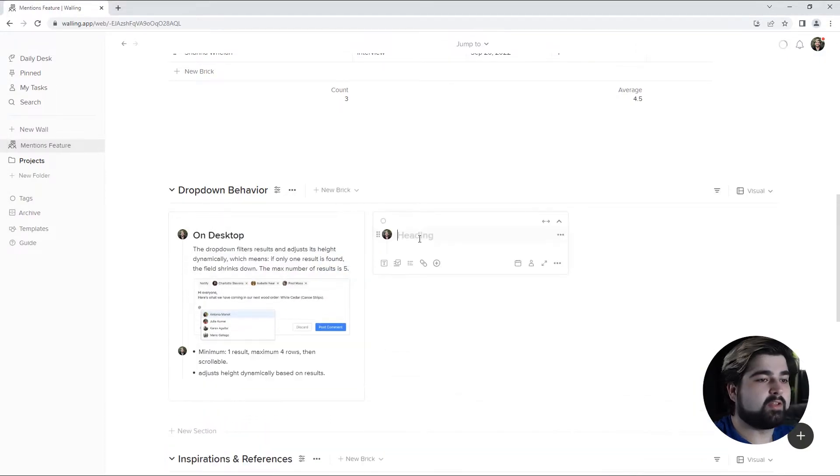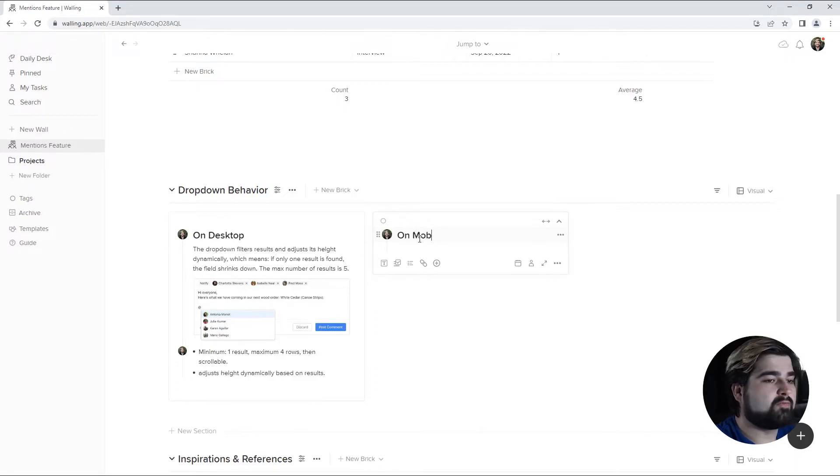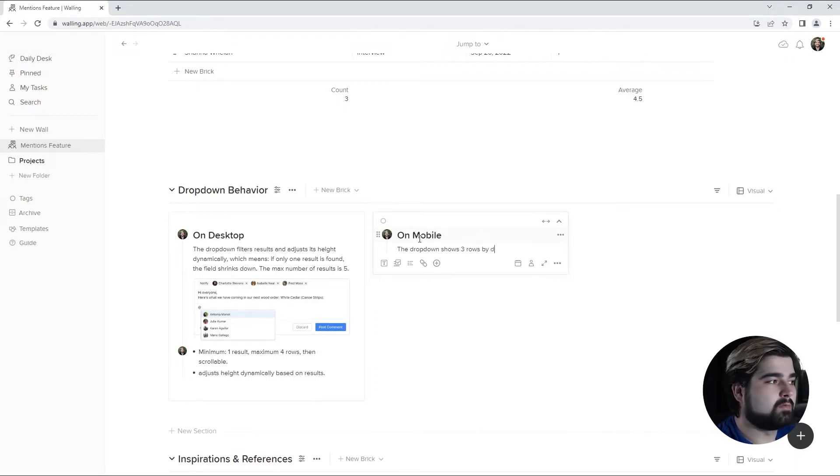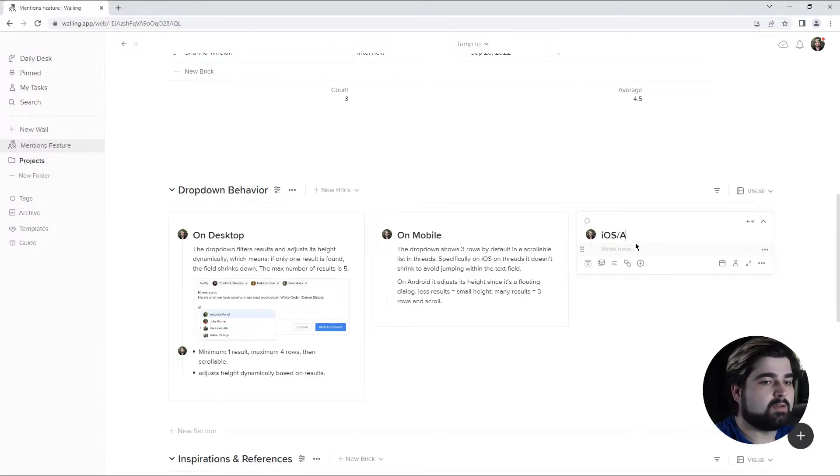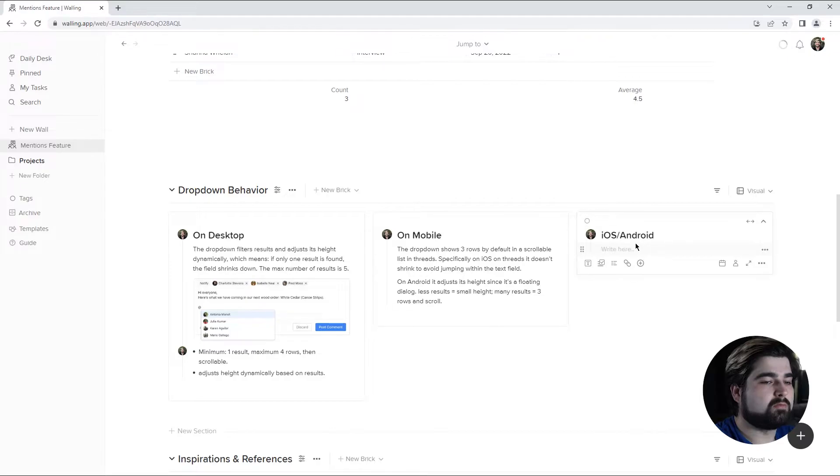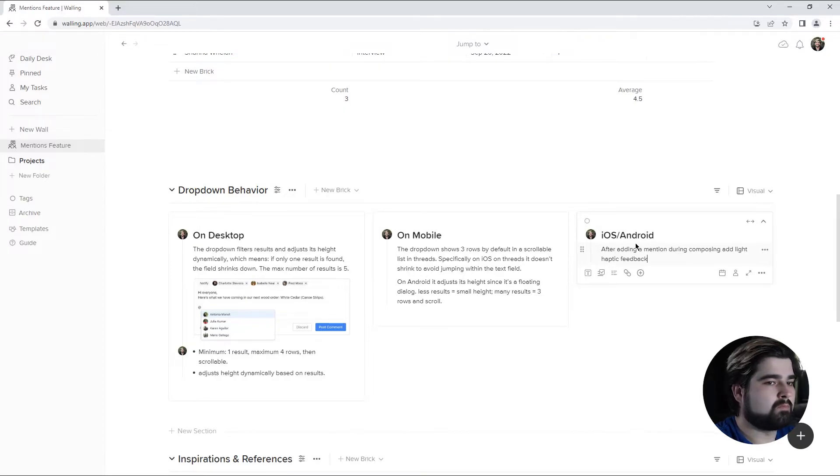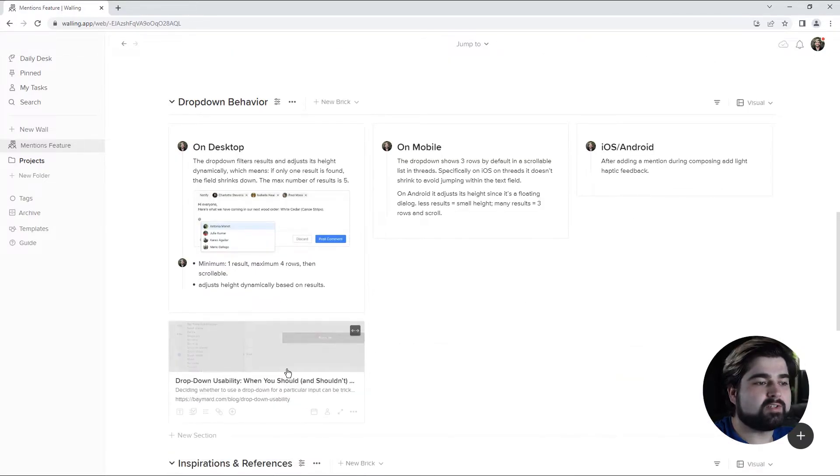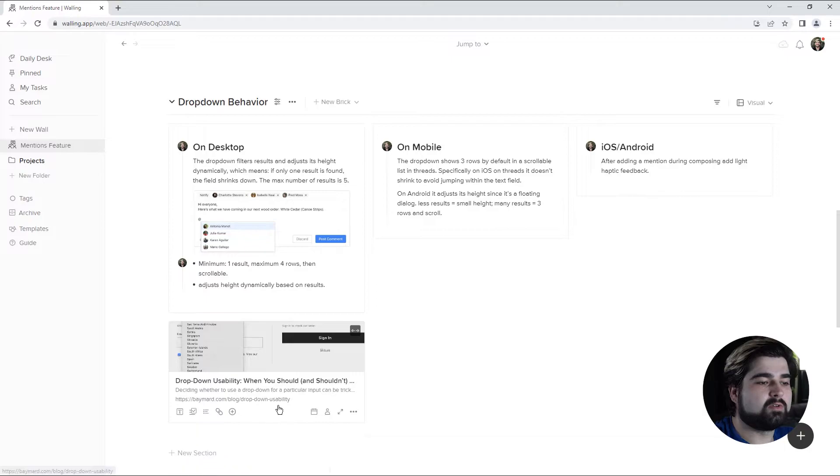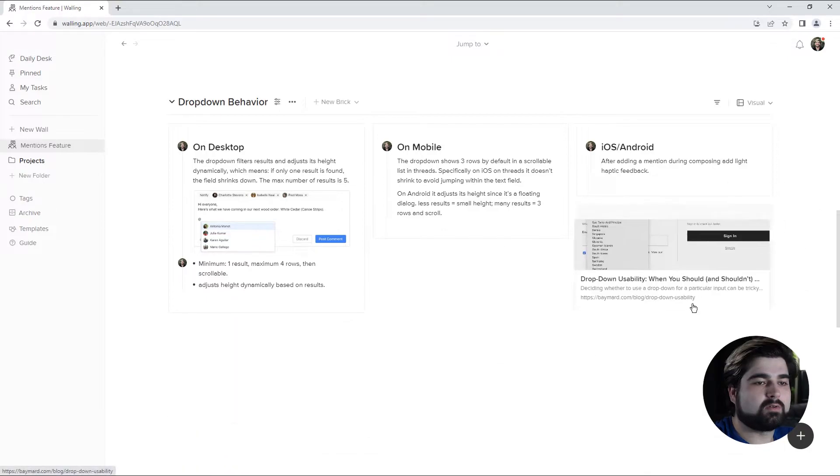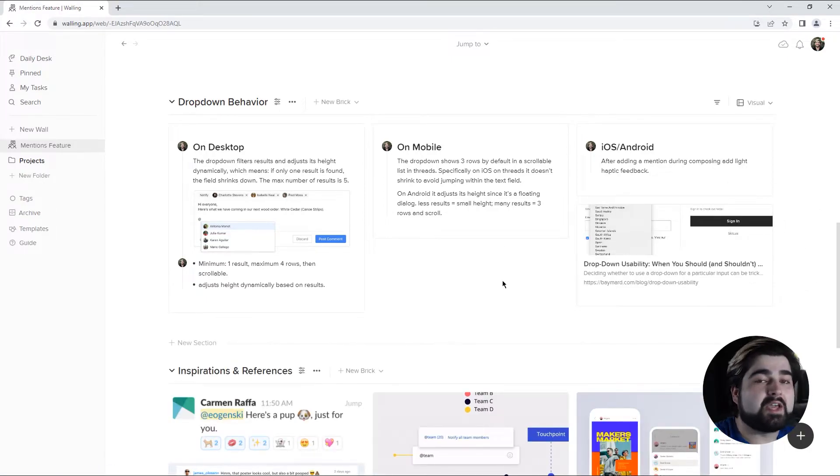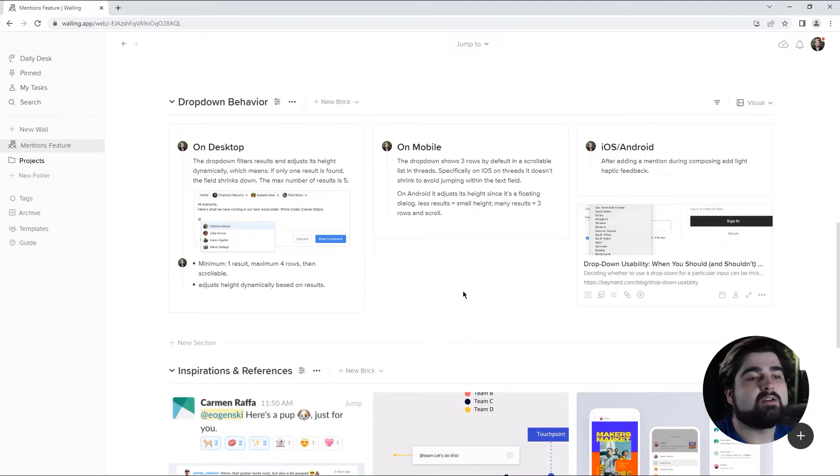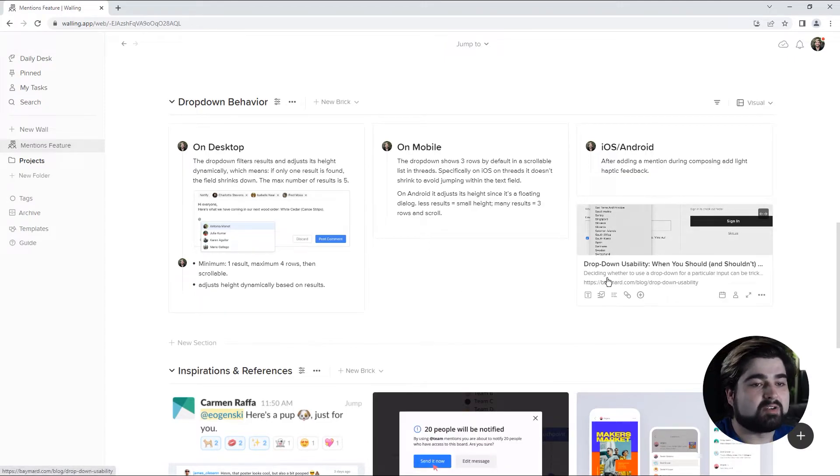Then I'm going to create a separate brick for mobile experience. I'm also going to add a haptic feedback note. I'm also going to add a research resource, which you can do by just copy and pasting the URL directly onto the wall, and it will make a brick for you.